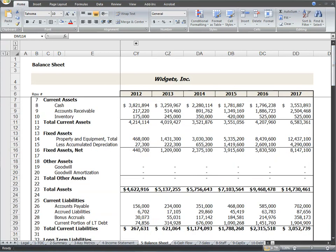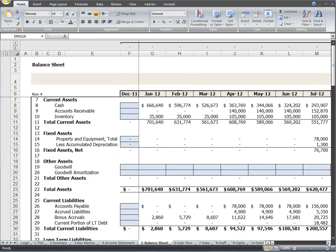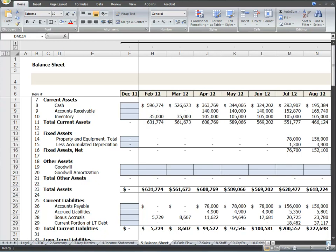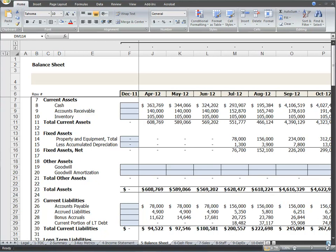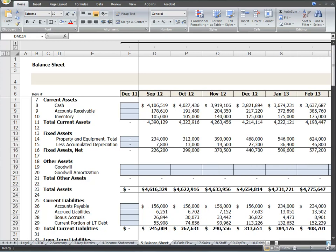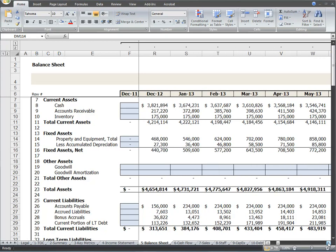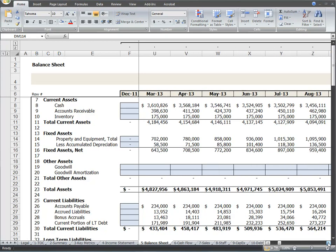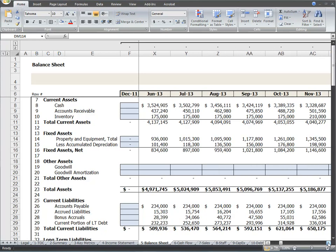When you first open this worksheet tab, you will find it grouped and collapsed into a summary annual view. To drill into a more detailed view of this plan, simply click on the plus sign at the top of the page to go to the monthly and quarterly detailed view, and as you scroll to the right, you can see the changes in the balances over time.